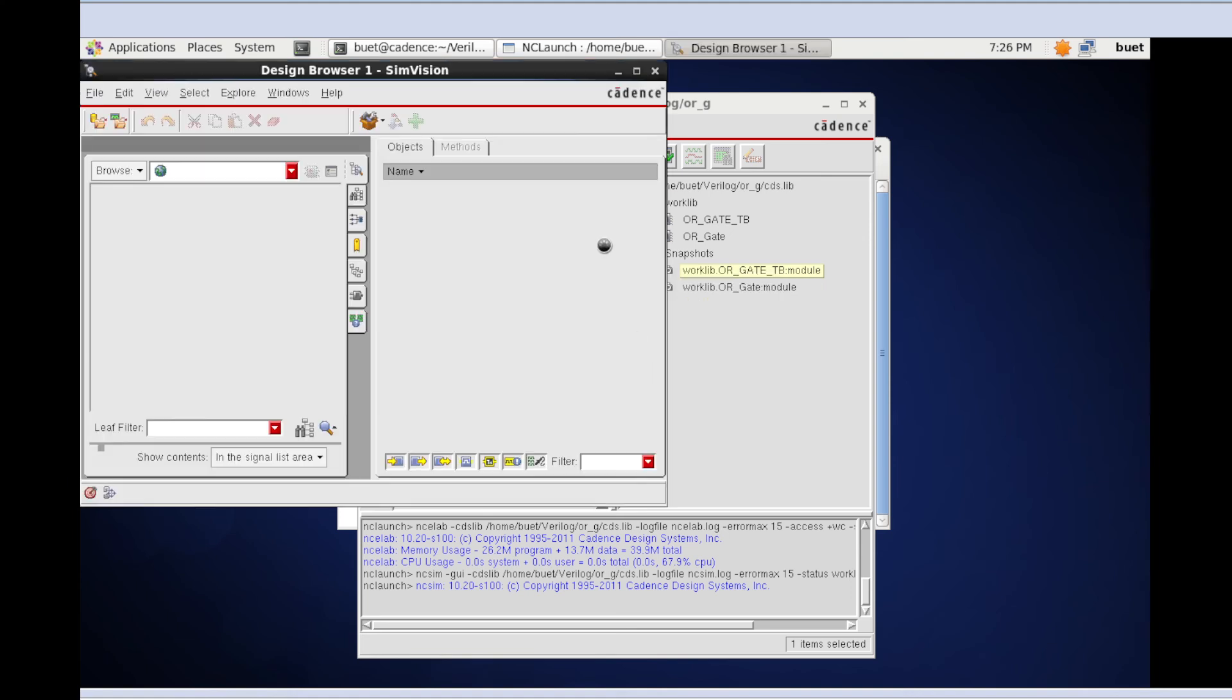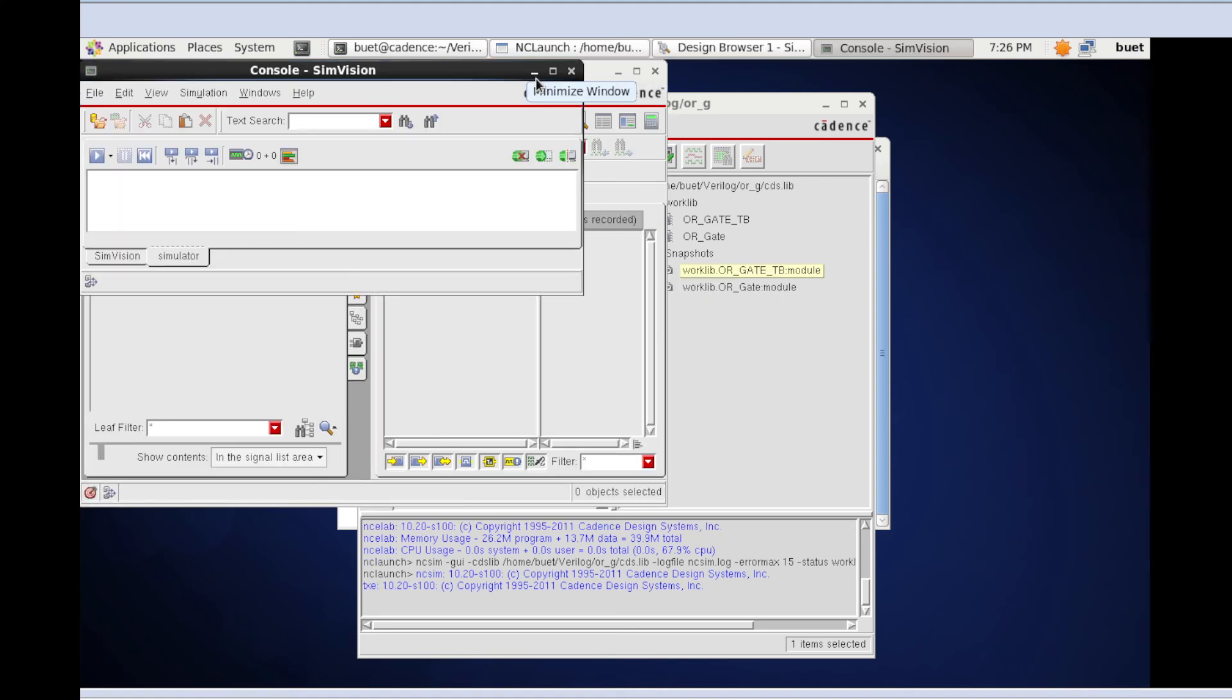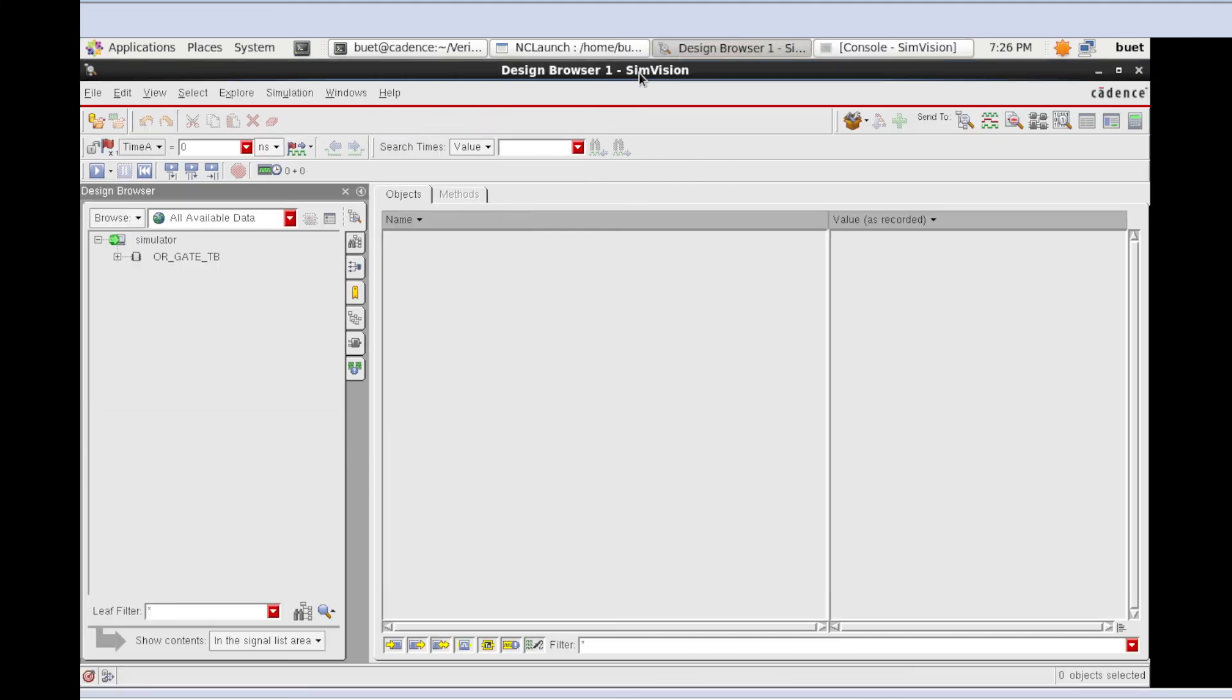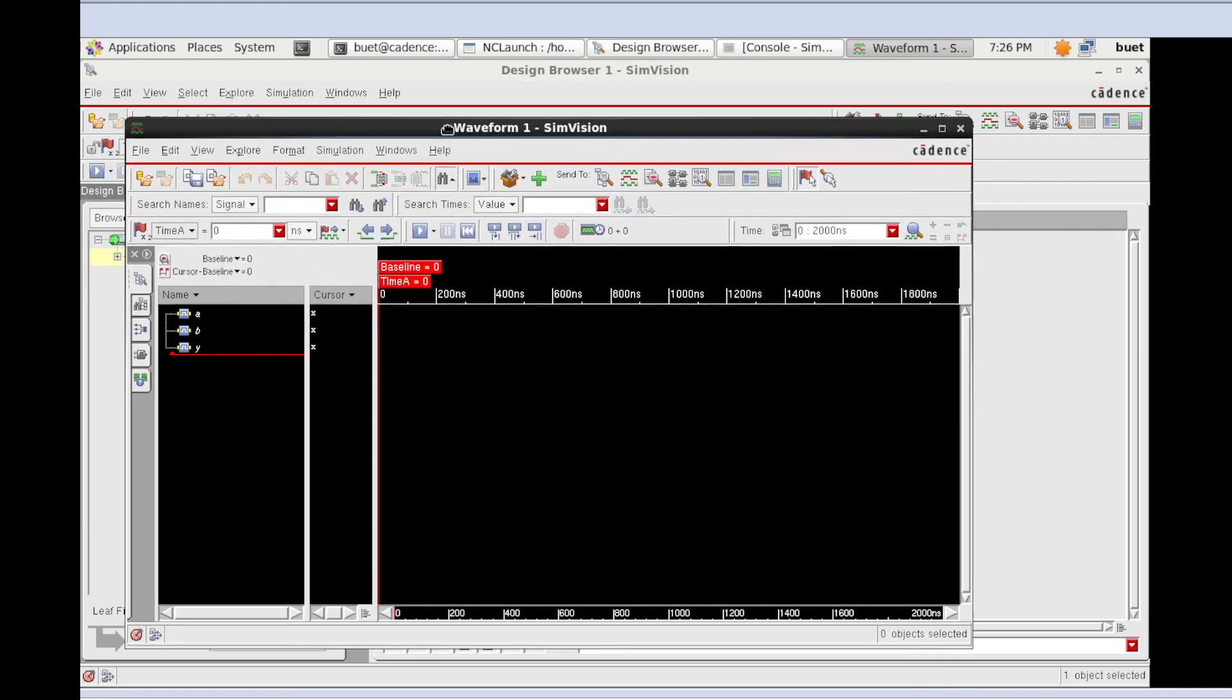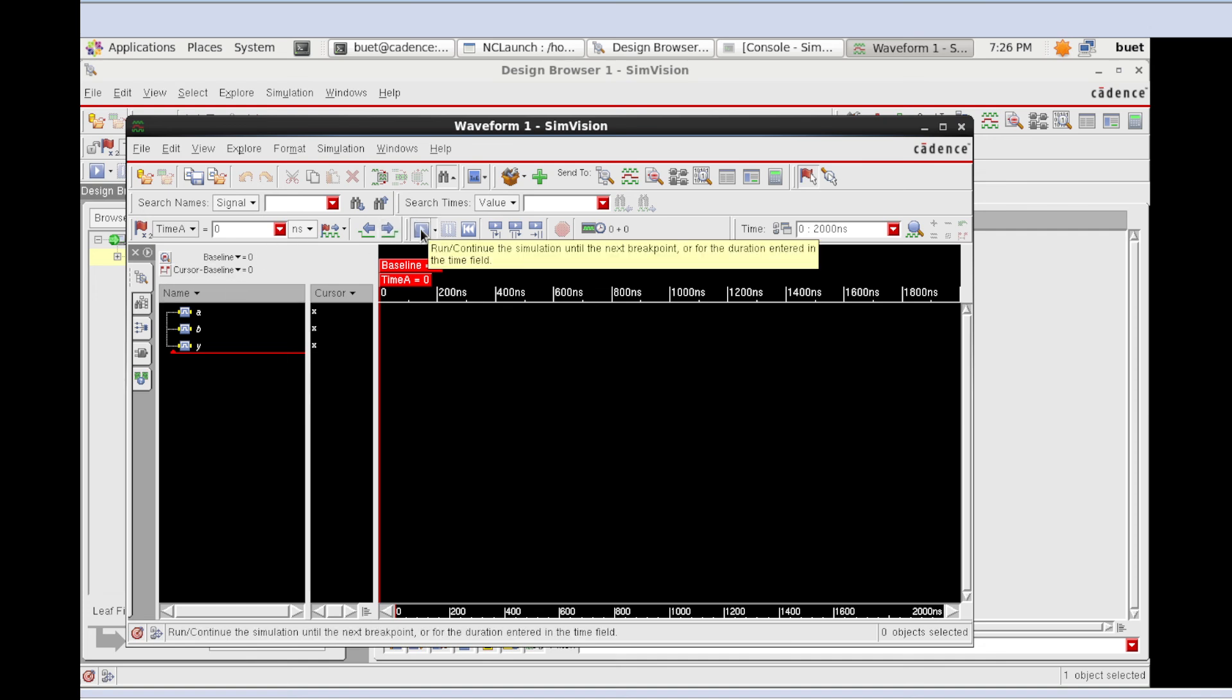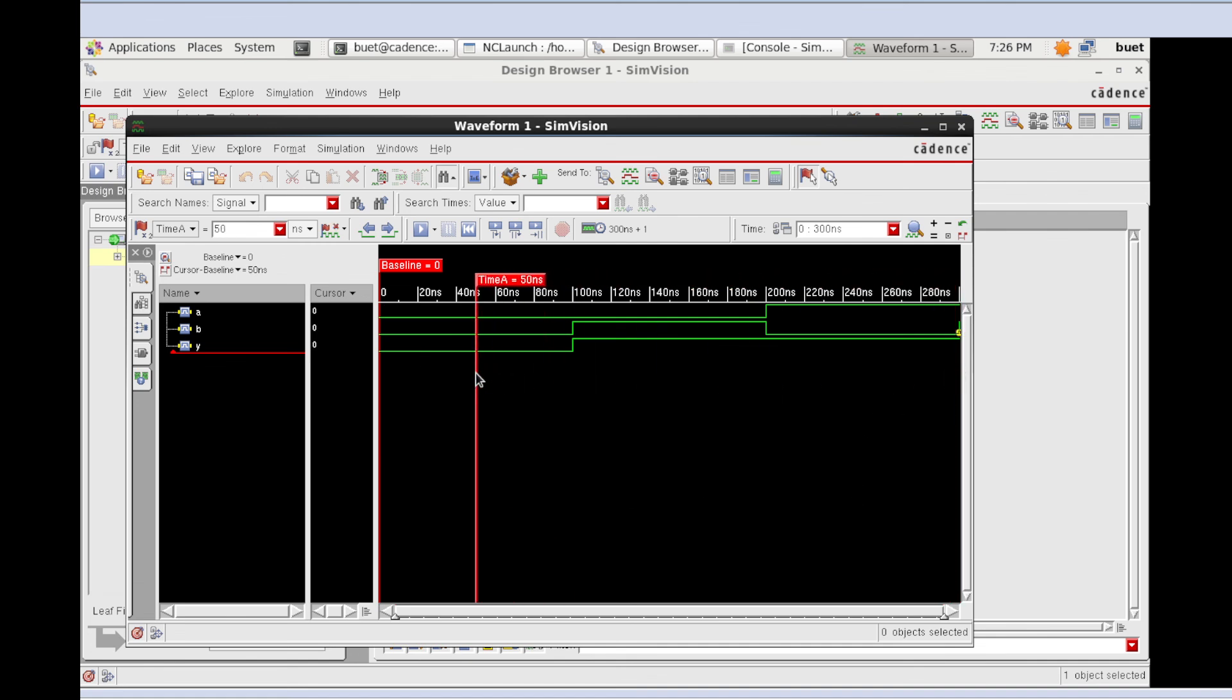Here the output is shown. When the two inputs are 0,0, as we know for an OR gate, if both inputs are zero, the output is always zero. When the input is 0,1, the output is 1.